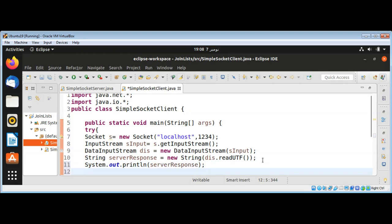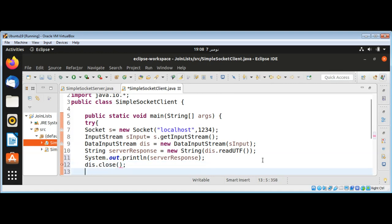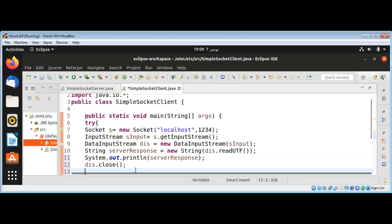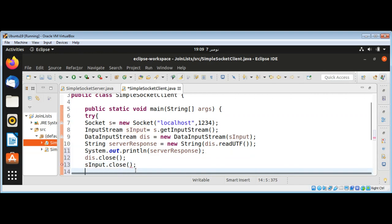When we are done we can close the connection: dis dot close, as_input dot close to close our input stream, and at the end socket dot close.